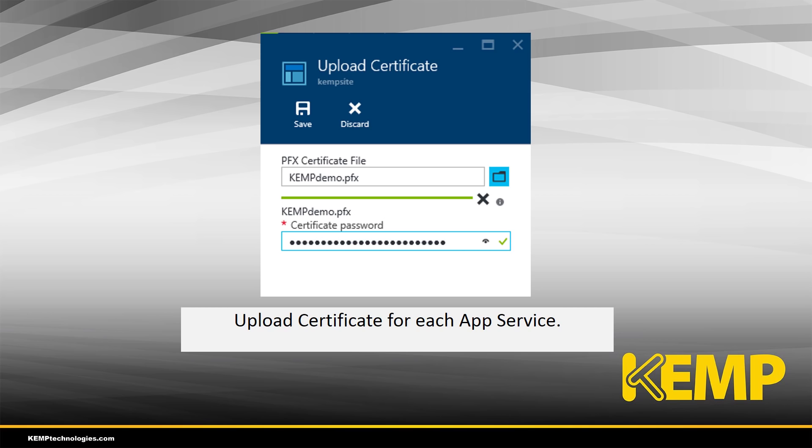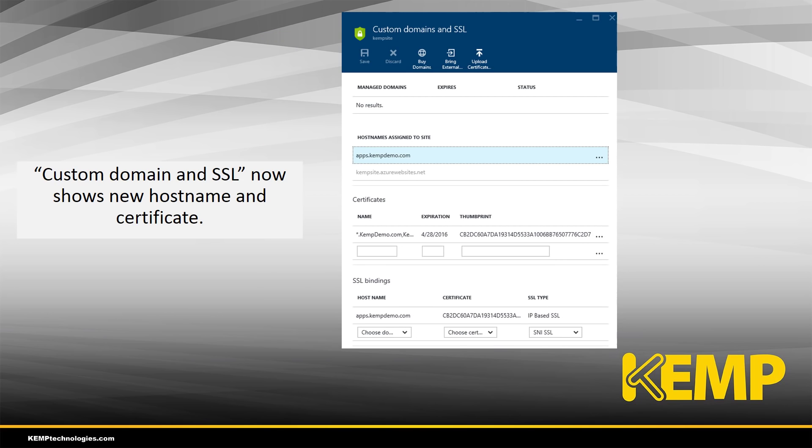As mentioned earlier we upload a certificate for each of the app services. Looking in the Azure portal in the custom domains and SSL tile, we can see the new host name present along with the certificate.